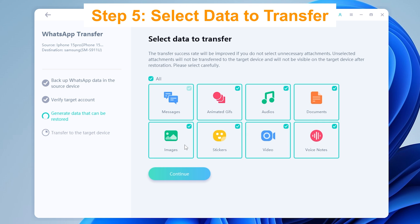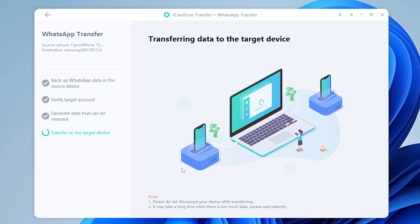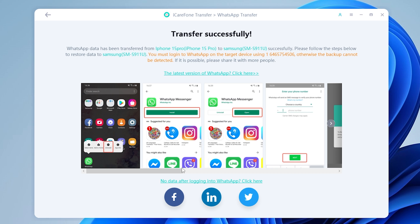Next, on this page, pick the photos, videos, texts, and other content you want to bring to your S24. Click Continue and watch as iCare Phone transfers your WhatsApp data across to the new phone.